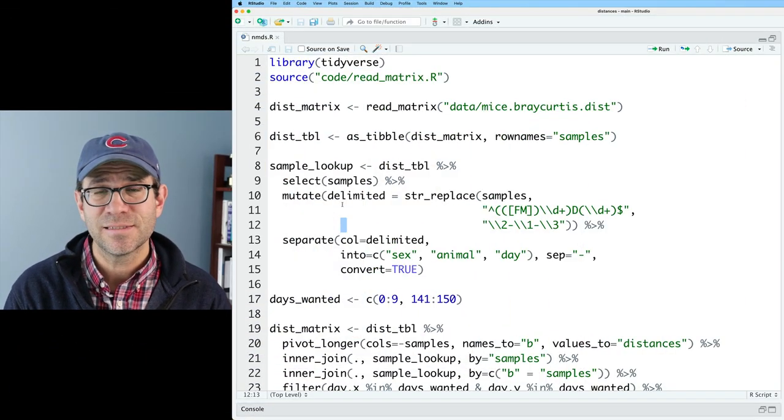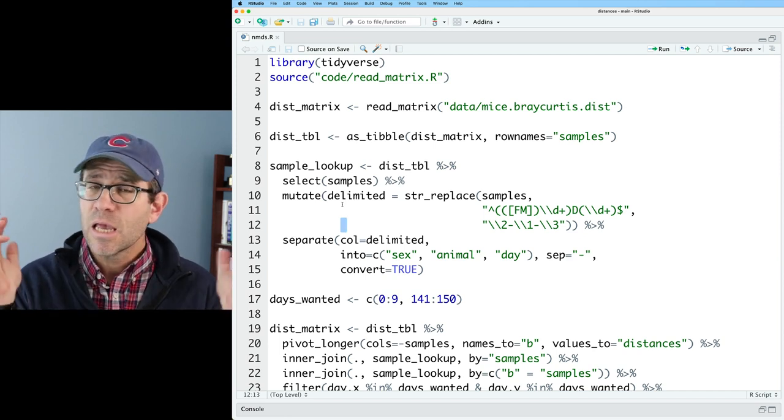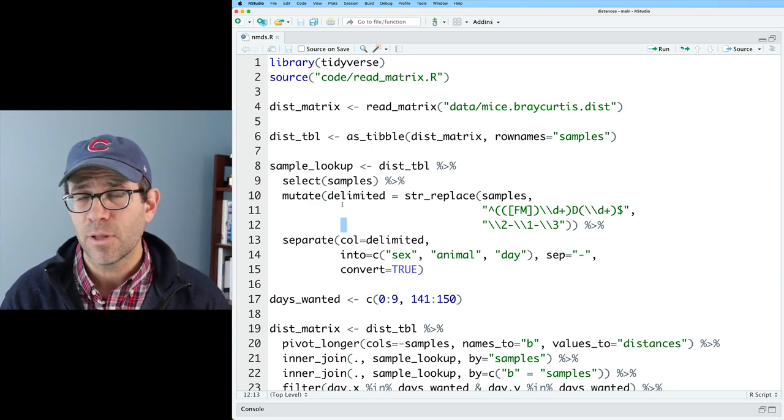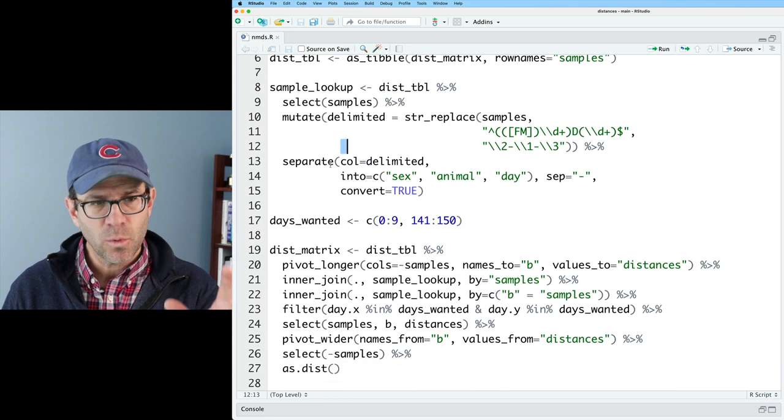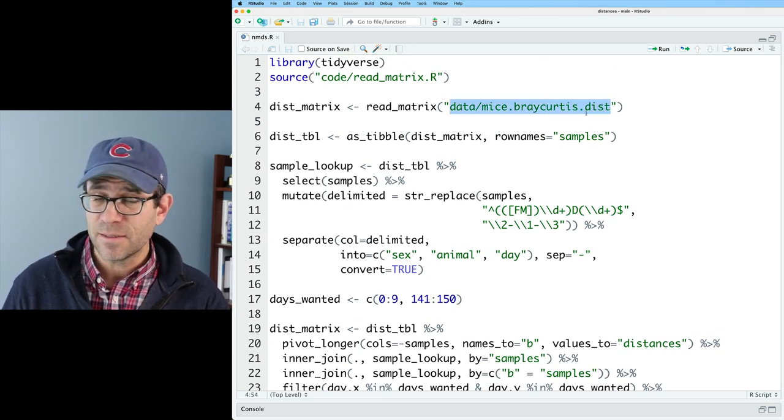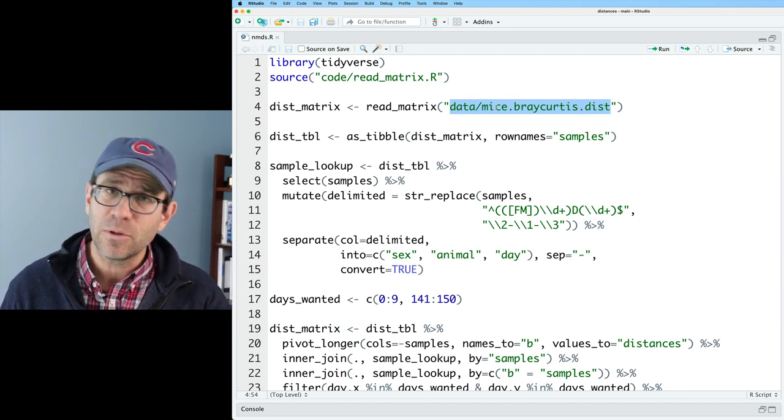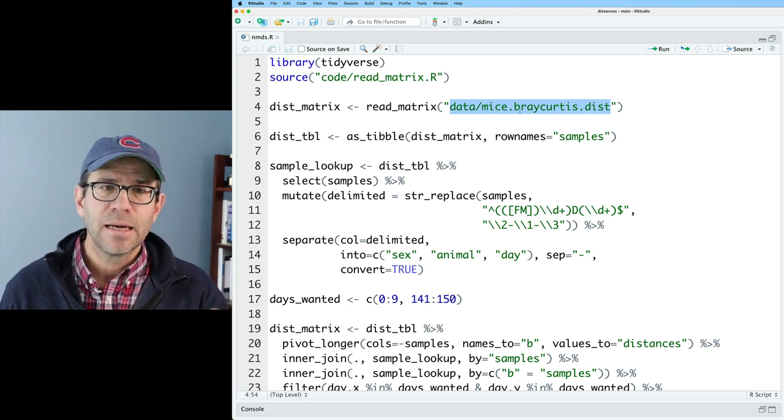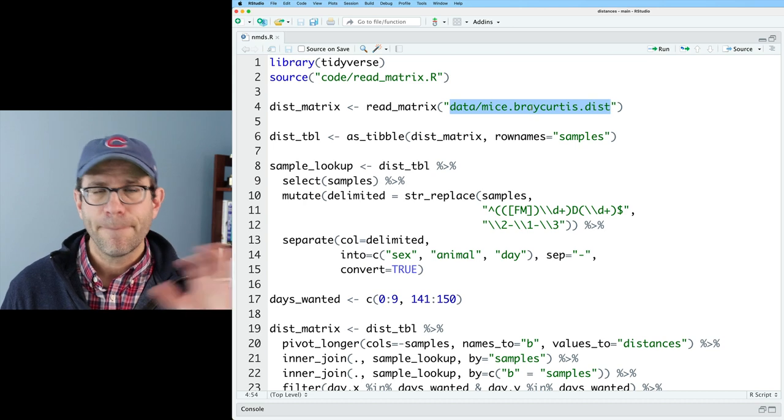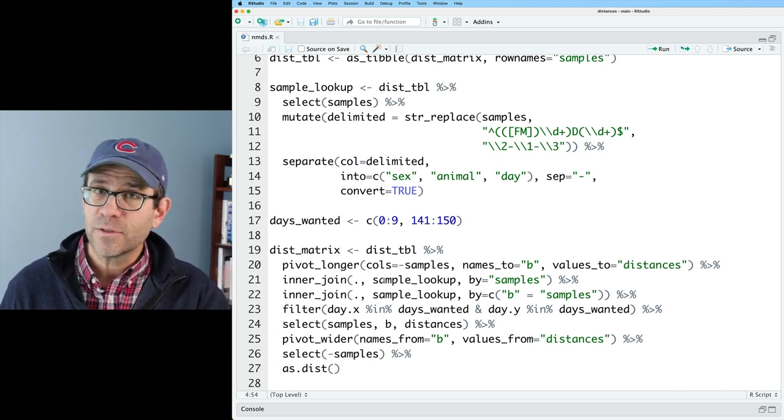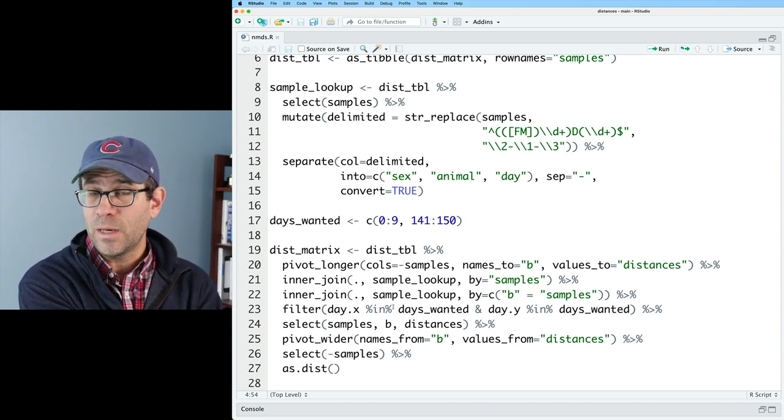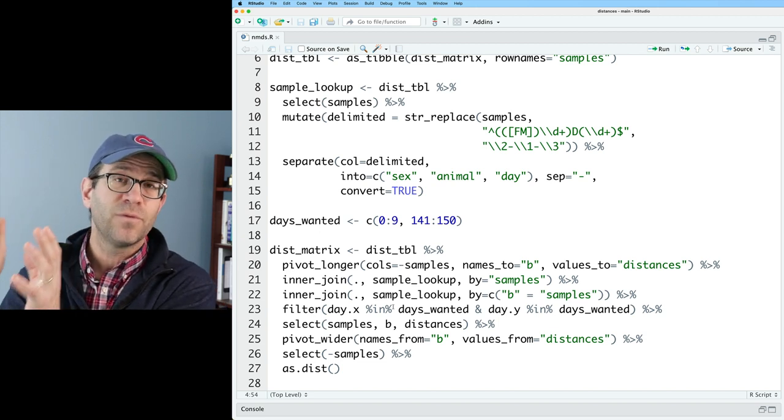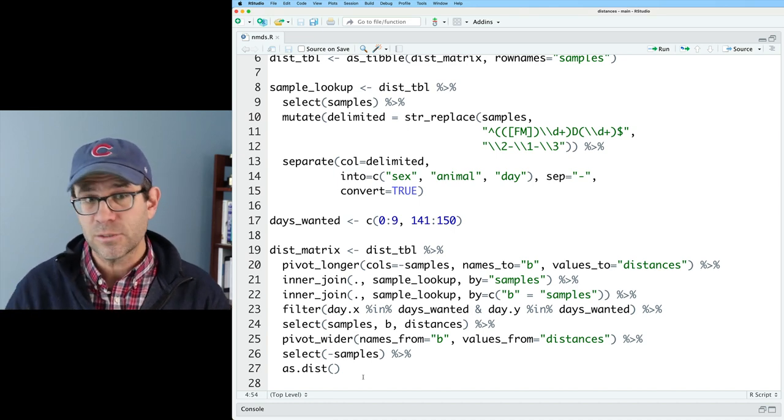I've gone ahead and copied the analysis.r script over into a new R script that I'm calling nmds.r. If you want to get all the files and data that I'm working with, check out the link down below in the blog post. What we have here is code where we're reading in a lower triangular distance matrix. It's from a study that my lab did a while back. Each sample in the study is a different fecal sample collected from one of a dozen or so mice. I then calculated the Bray-Curtis dissimilarity between all pairs of samples, and we could filter out samples that we didn't want. I'm looking at samples from the first 10 days post weaning, as well as samples from about 141 to 150 days post weaning.